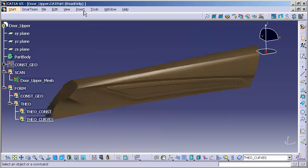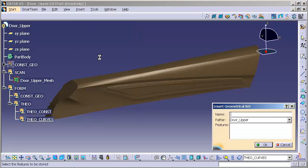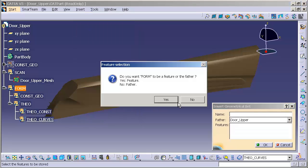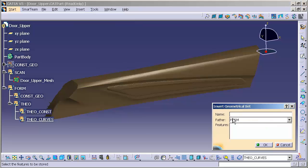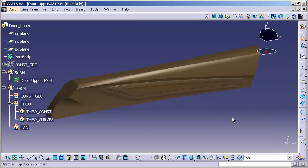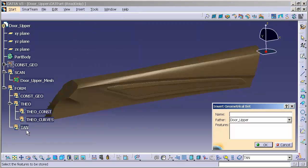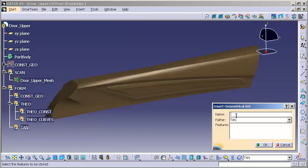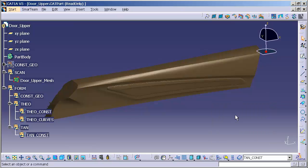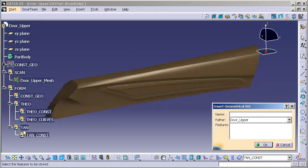We'll do the same thing, geometrical set, under form, no. Provide tangencies, insert, geometrical set.